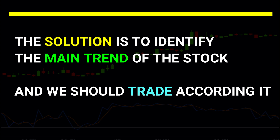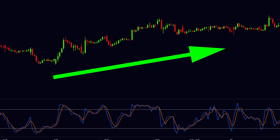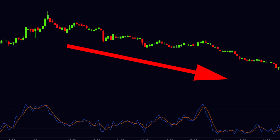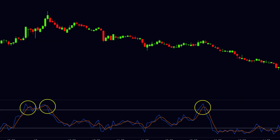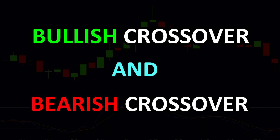The solution in these situations is to identify the main trend of the stock and trade according to it. During a strong uptrend, we will only look for buy signals when the stochastic moves below the 20 level, and we will avoid sell signals. Similarly, during a strong downtrend, we will only look for sell signals when the stochastic moves above the 80 level, and we will avoid buy signals.